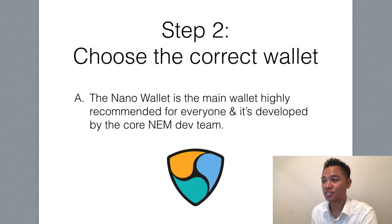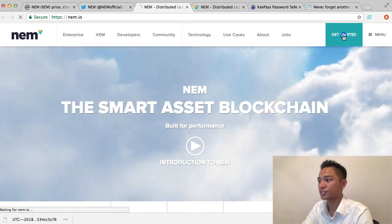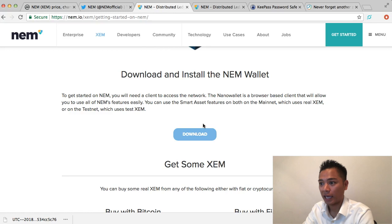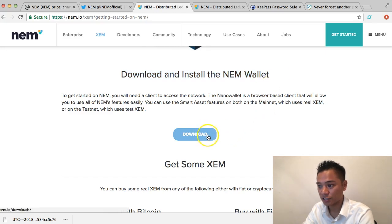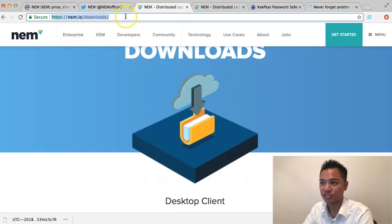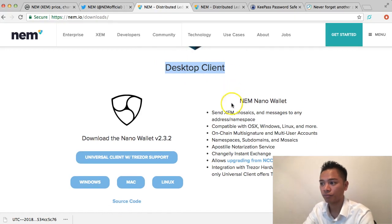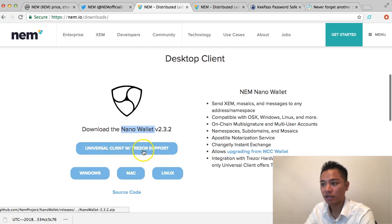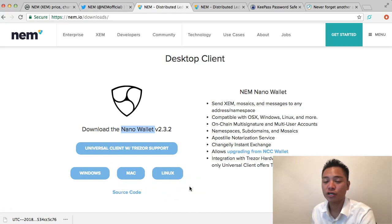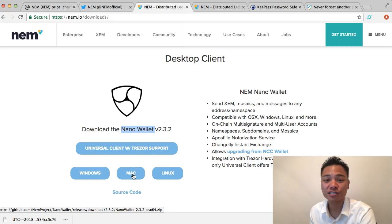Let's move on to step number two, which is to choose the correct wallet. We're going to click on the top right where it says 'Get Started' and scroll down. It says 'Download and install the NEM wallet.' This takes us to nem.io/downloads. Their desktop client is called Nano Wallet. It has Trezor support and is available for Windows, Mac, and Linux. In this video I'll be downloading the Mac version, but you could choose Windows or Linux and still follow along.